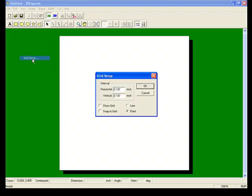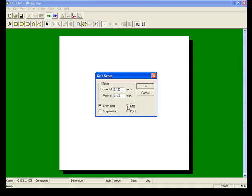Next, we're going to make things a little bit easier by displaying a grid and we'll make the spacing for the grid 0.125 inches. We want to make sure we display the grid and use the line type of grid.